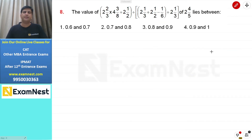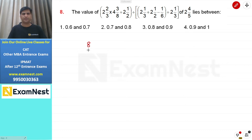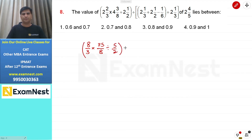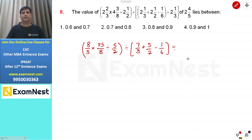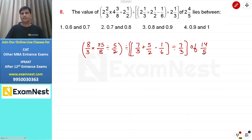Next question basic arithmetic operations पर based, easy level। Expression की value निकालनी है। Mixed fractions को improper में convert करते हैं: 2⅔ = 8/3, 4⅜ = 35/8, 2½ = 5/2, 2⅓ = 7/3, 2½ = 5/2, 1/6, 2⅓ = 7/3, 2⅘ = 14/5।